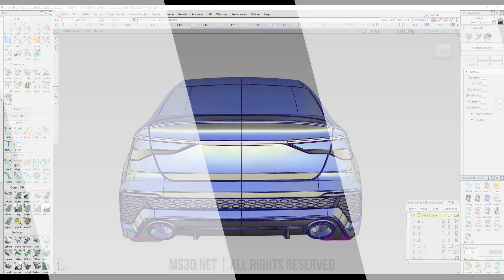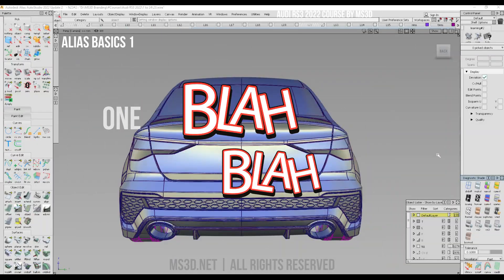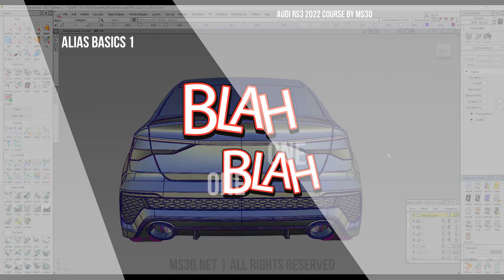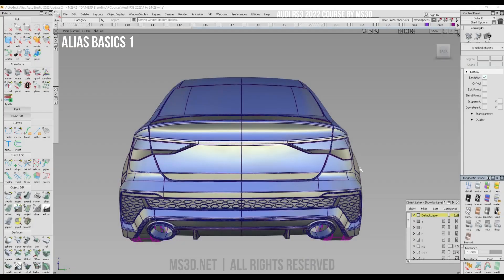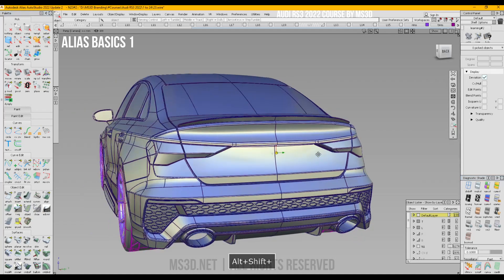Hey guys, hope you're all doing well. This is Alias Basics One, the first lesson of our learning camp. We recently launched our learning camp in MSGD Academy — it has 30 to 45 days of day-by-day lessons.